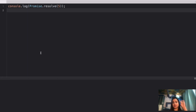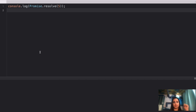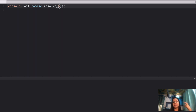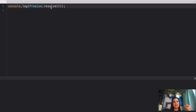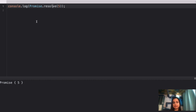Here's question number four, where we are console logging Promise.resolve(5). What is going to be the answer for this console log statement? Feel free to pause and try it yourself. If I run this, I get Promise {5}.